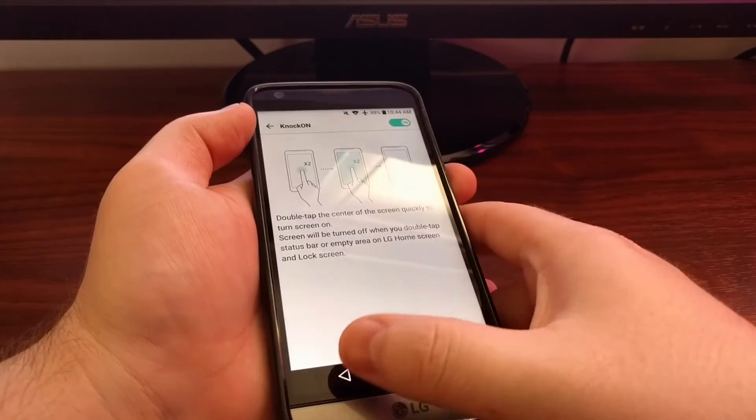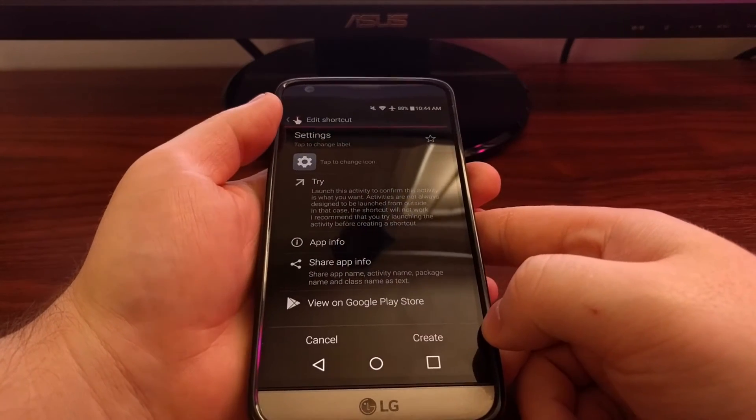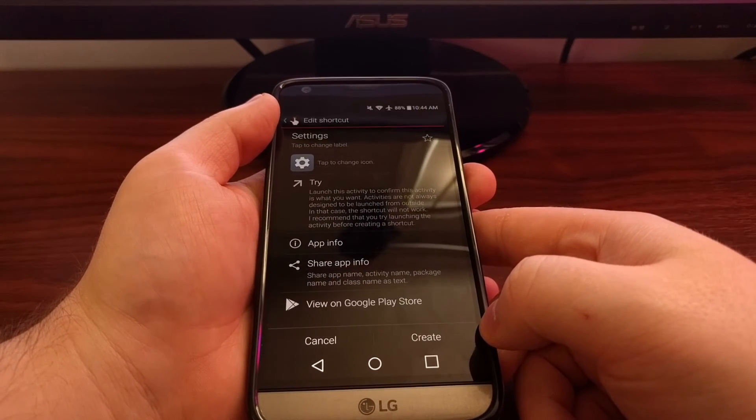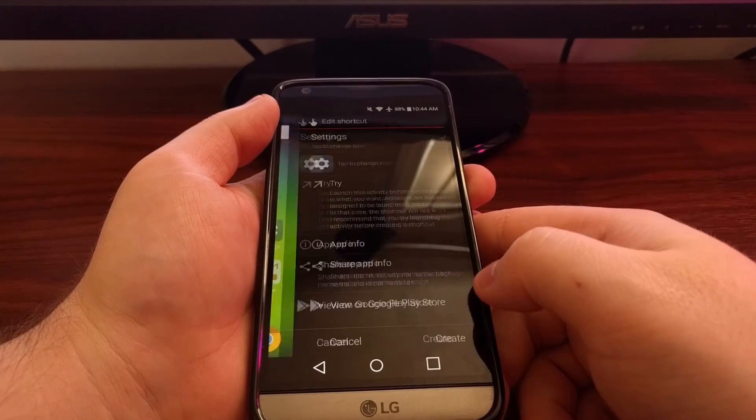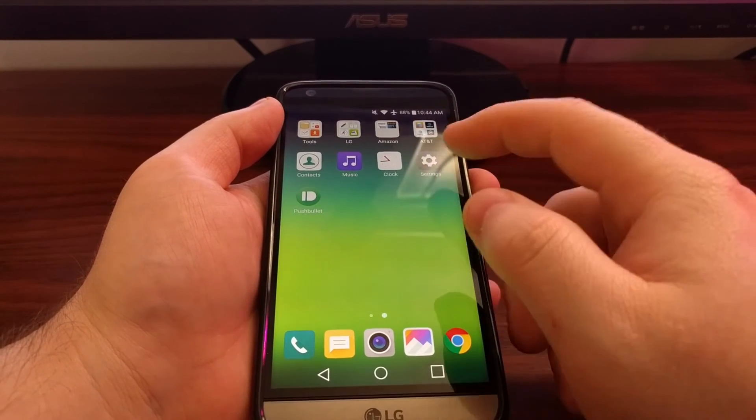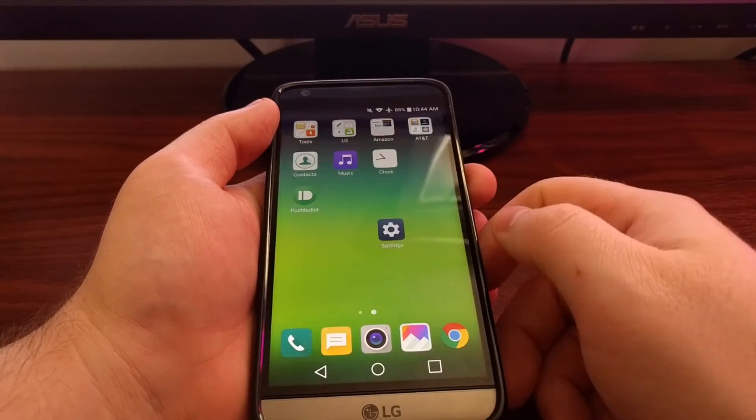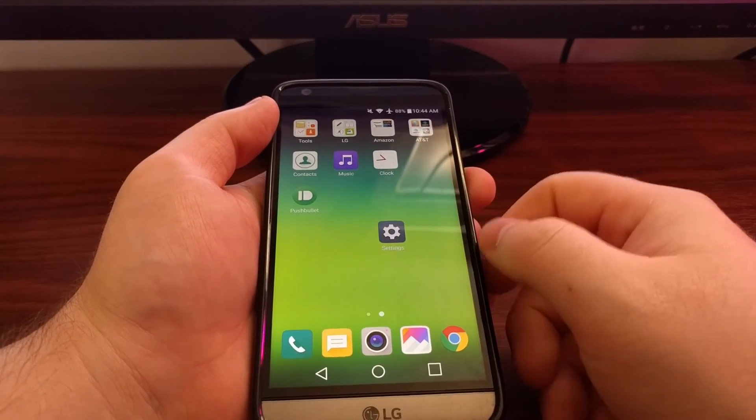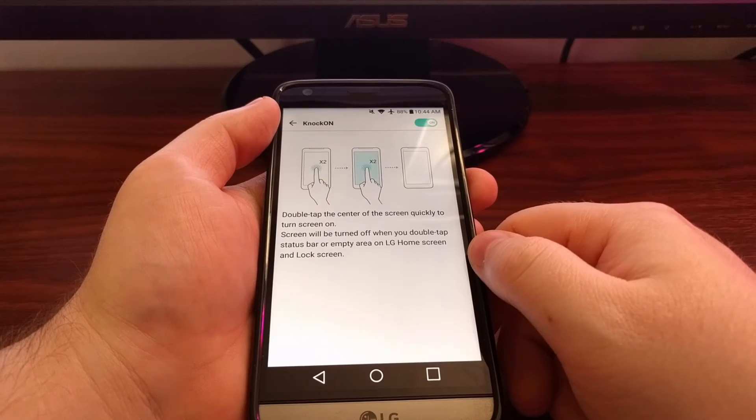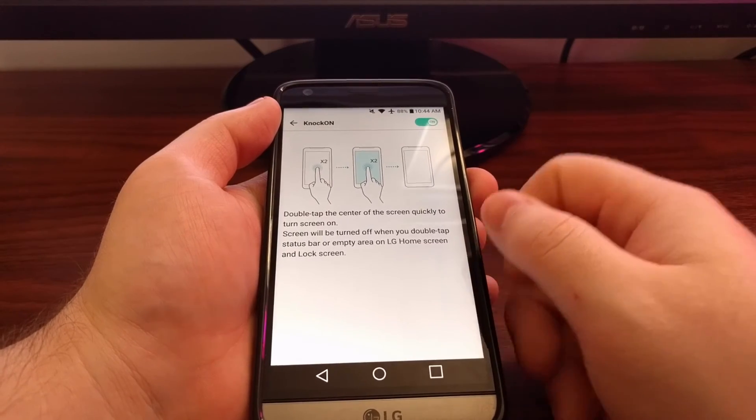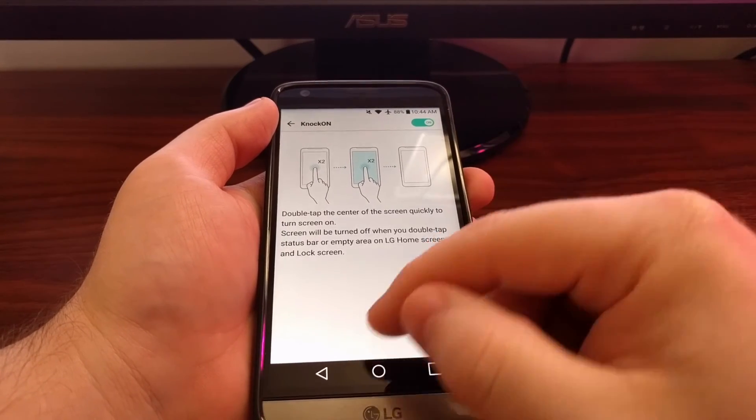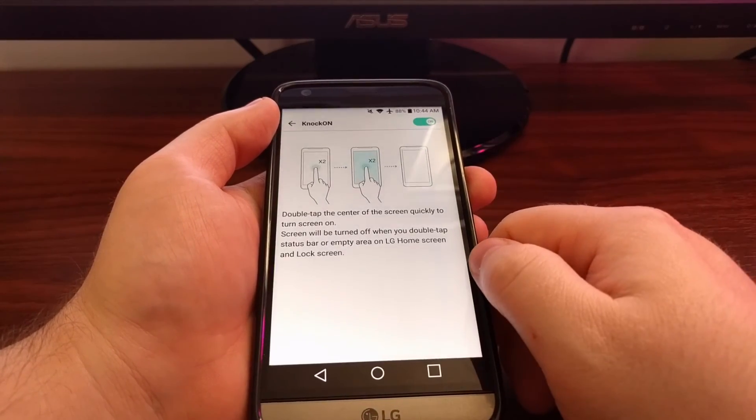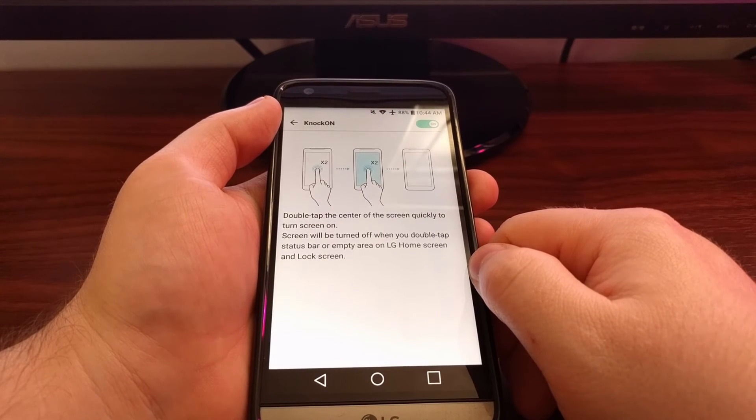Now you can also tap this create button right here. Once you tap this create button, it's going to create a shortcut to that activity called settings. So then whenever we tap that, we're automatically brought to that same settings menu.